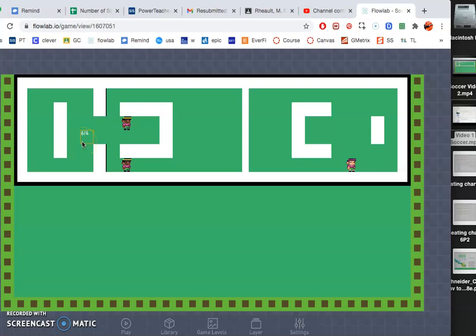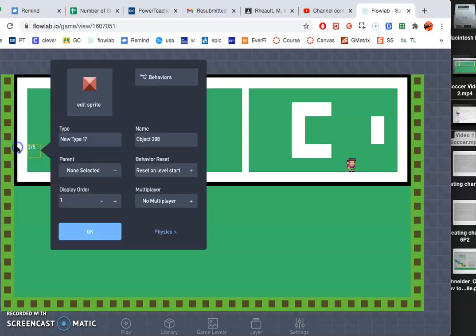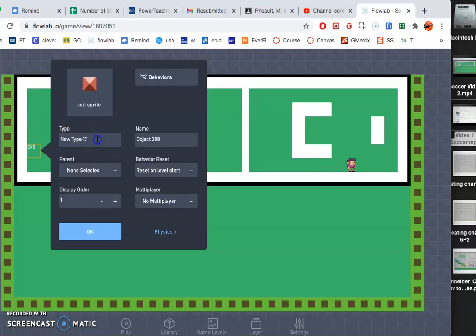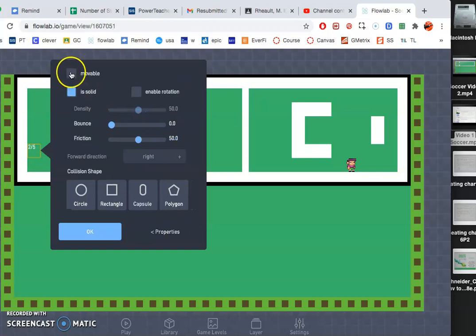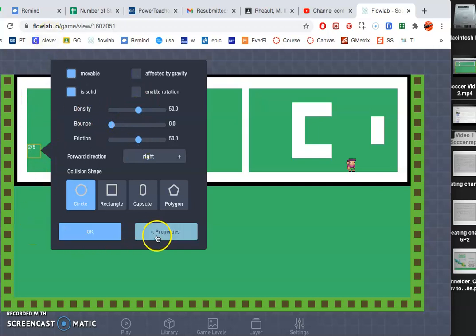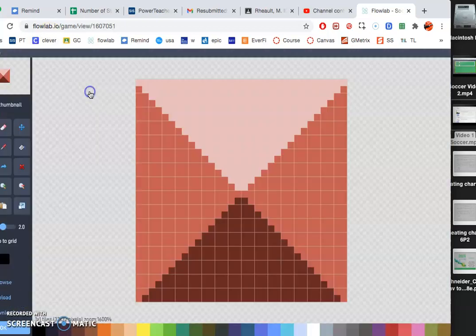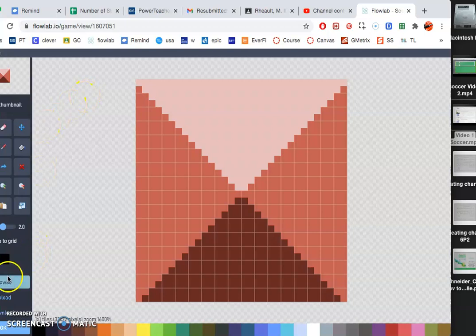Now I'm going to go ahead and create my goalie. So we're going to create a similar, don't need to create animation, so I'm going to rename that goalie. On physics, we want it movable, not affected by gravity. The bounce can stay the same. Our goalie is just going to go up and down, so go ahead and create your character.